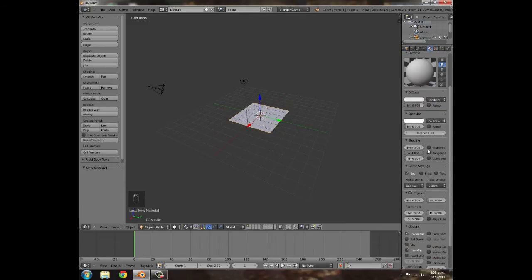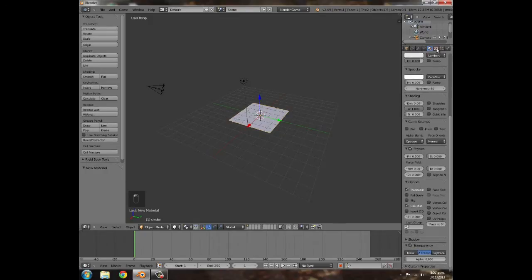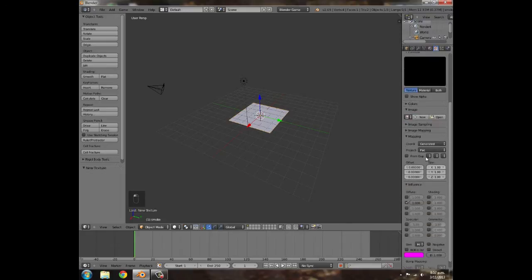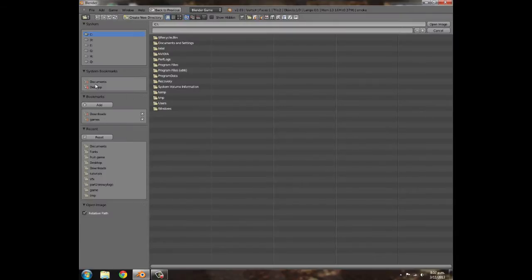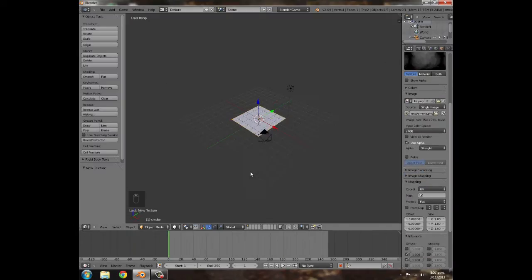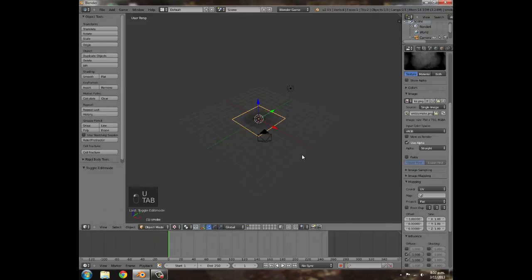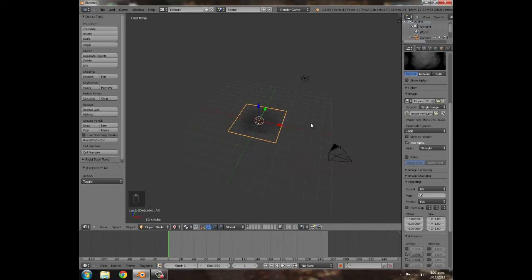Set no specularity, no back-facing, and turn transparency on. Go to the video description — there will be a texture to download. Select alpha, set UV, and open up that texture — it's the smoke texture I made a while ago. Download it, then press Tab, unwrap, go to texture view, and it should look quite nice.